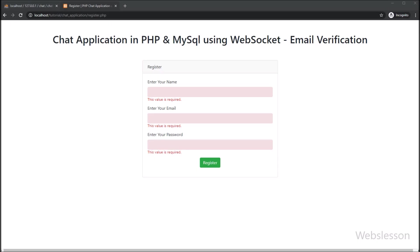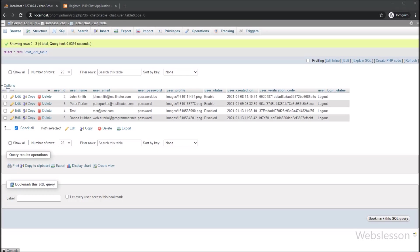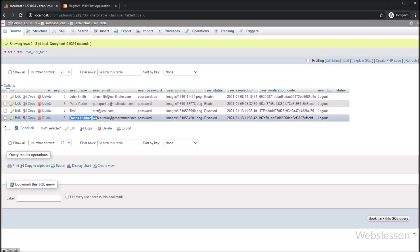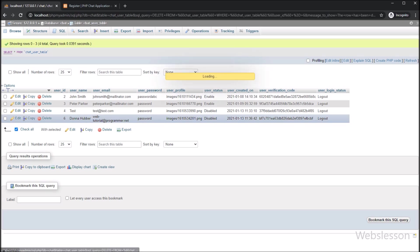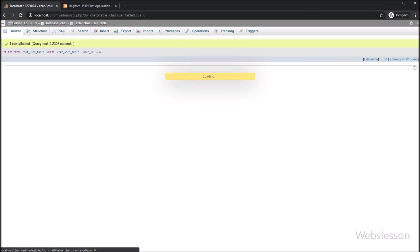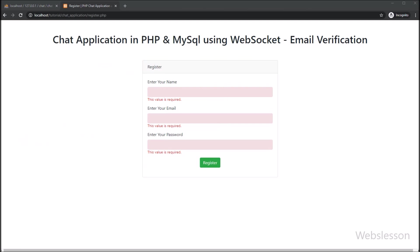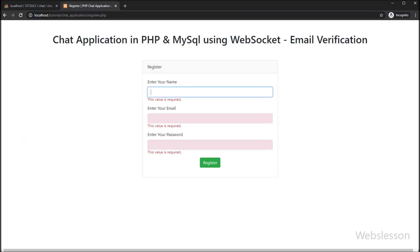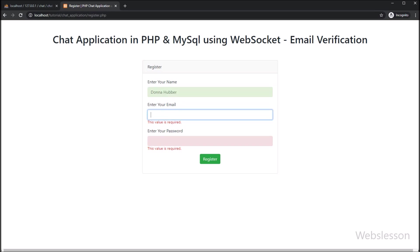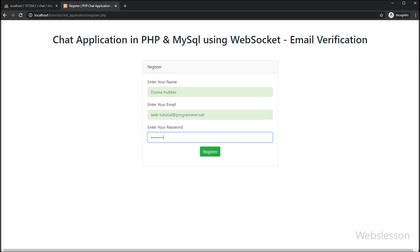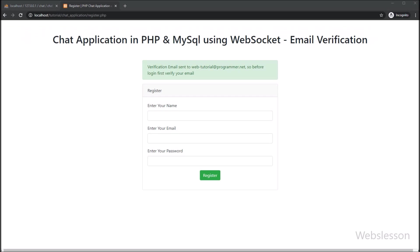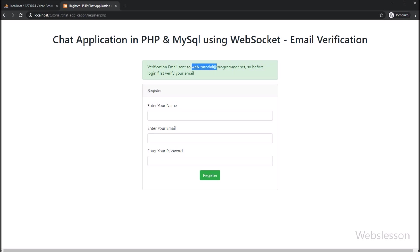First we go to the chat_user table and remove the existing registered user data, otherwise it will display an 'email already exists' message on the web page. So here we remove this data. Now we go to the register page, fill the register form data again, and click on the Register button. After clicking, here on the web page we can see the success message: 'Verification email sent to register email address'.